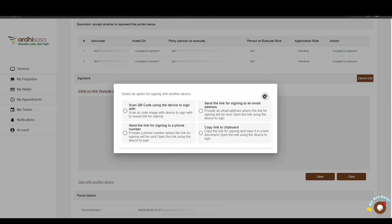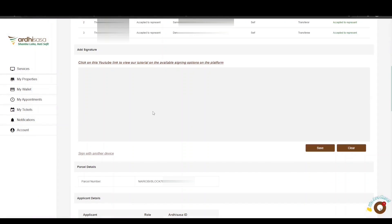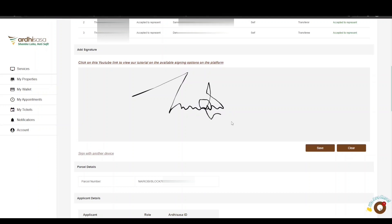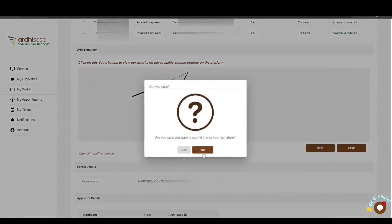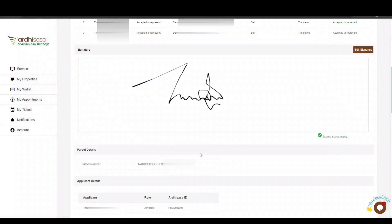In this case, the advocate will sign on the signing area by placing the cursor on the blank space, pressing and holding the left click button, and appending the signature. If satisfied, click Save. If not pleased, click Clear and sign again. Once satisfied, click Save. A pop-up will appear asking you to affirm the signature — click Yes. The signature status will change to Signed. The advocate must remain in communication with the parties throughout the verification process.